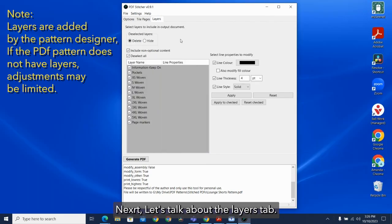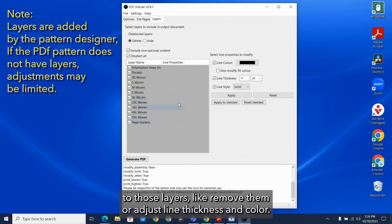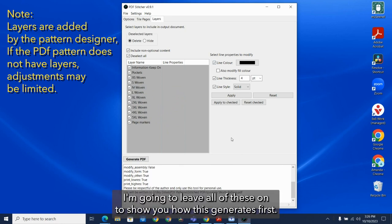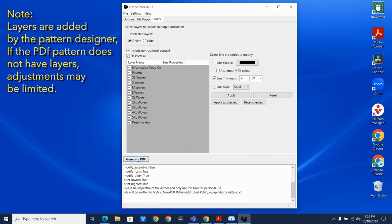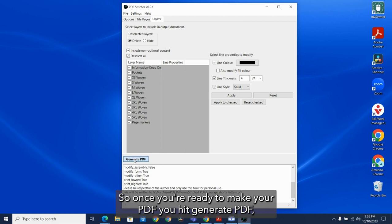Next, let's talk about the layers tab. If your PDF includes layers, you'll be able to do some adjustments to those layers, like remove them or adjust line thickness and color. As an example, I'm going to leave all of these on to show you how this generates first. So once you're ready to make your PDF, you hit generate PDF.